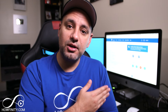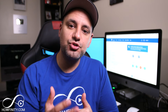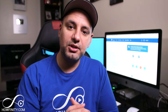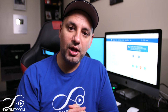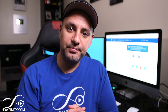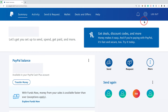We'll start on the computer on PayPal.com, then I'll show you how to do it on the mobile app as well. On PayPal.com, make sure you log into your account, and regardless if it's a business or a personal account, the refund process is the same. All you have to do is go to the Activity tab right on top.